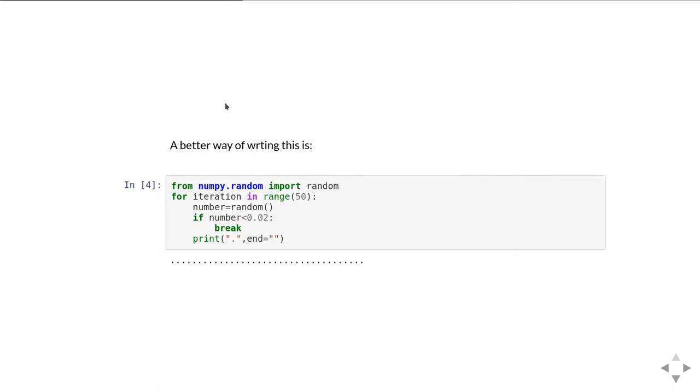If we want to write it like that, this is how it looks. We now have for iteration in range 50, so that for loop is going to run no more than 50 times. We're picking random numbers. If the number is less than 0.02 we hit a break, otherwise we simply do the print. So you can see that looks like a much more simple and straightforward loop.